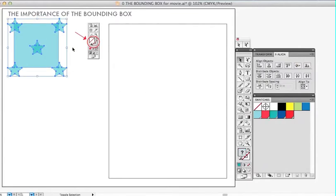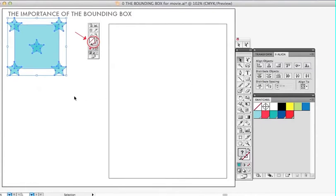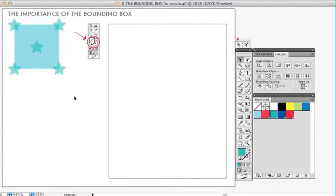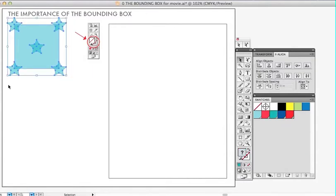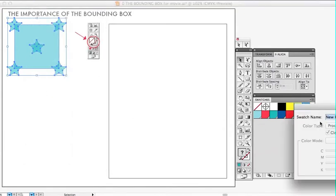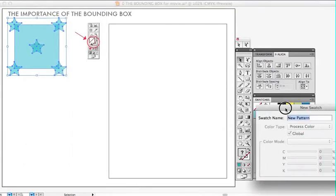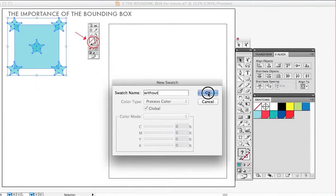So now I'm going to add the background square and go over and align everything together. Okay, now before I create the bounding box, I'm going to demonstrate what happens if you don't have a bounding box. So I'm going to select the entire repeat pattern and go over to edit and define pattern. And the new swatch will come up. So I'm going to enter just without because it has no bounding box.